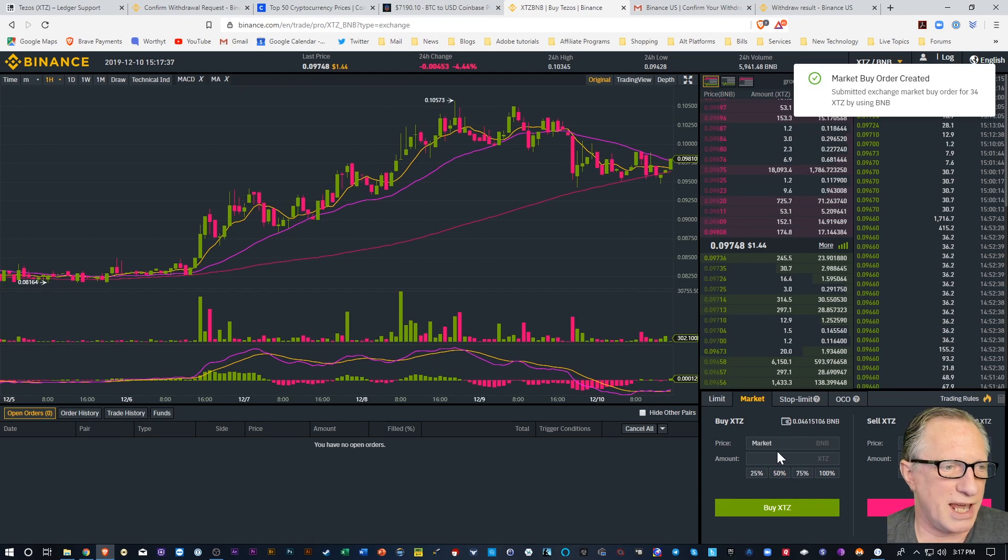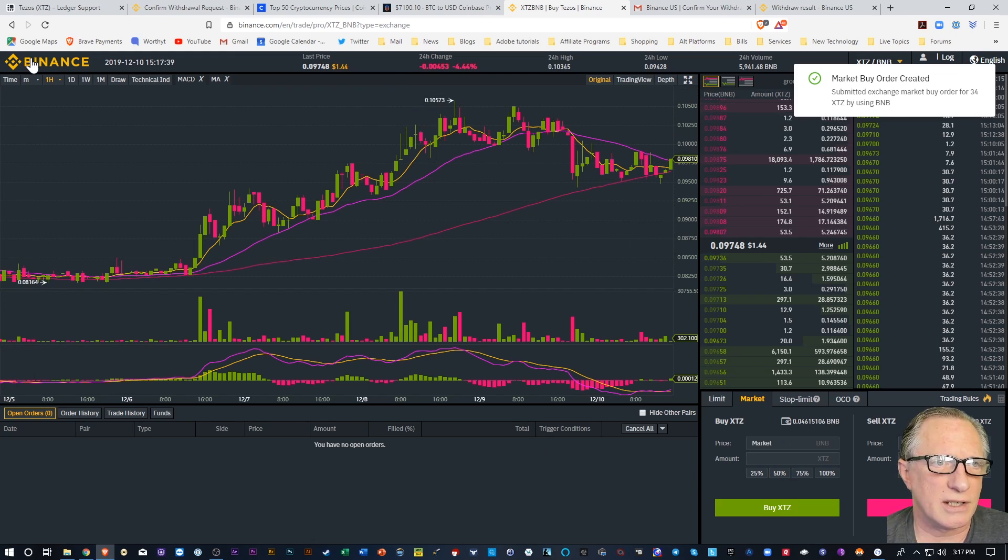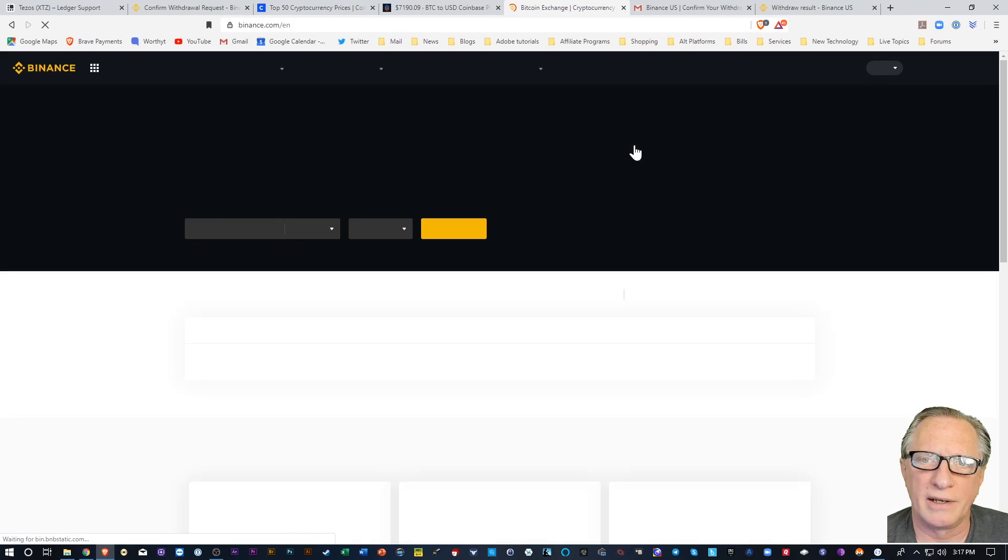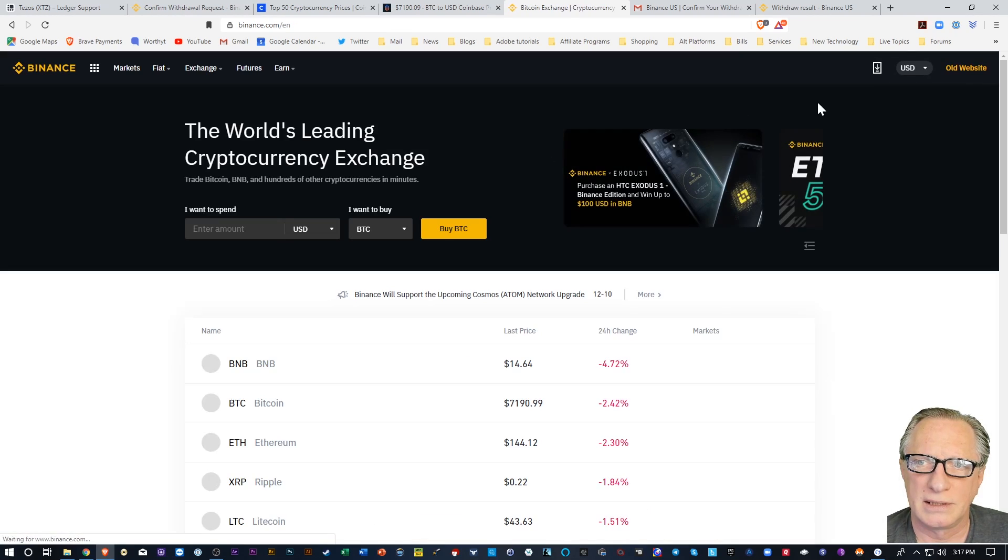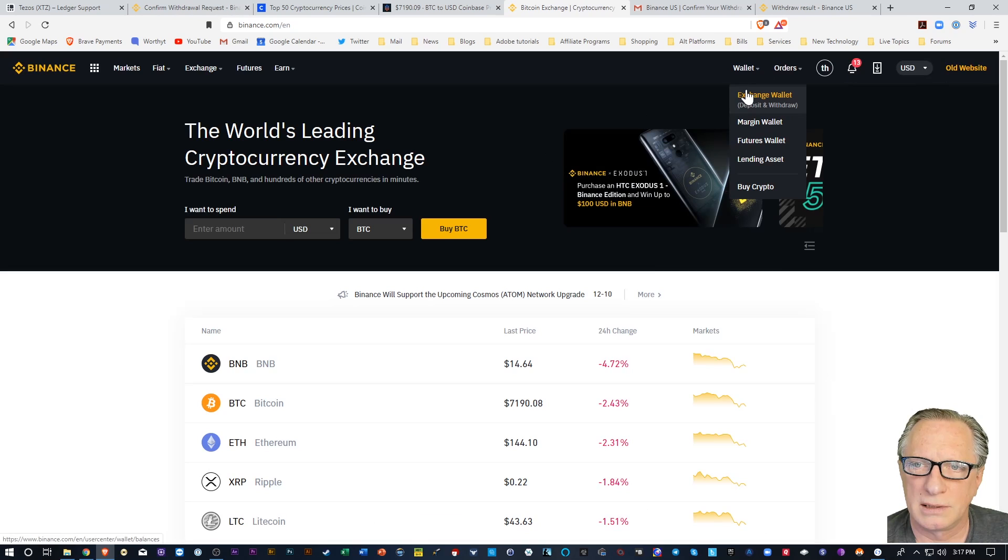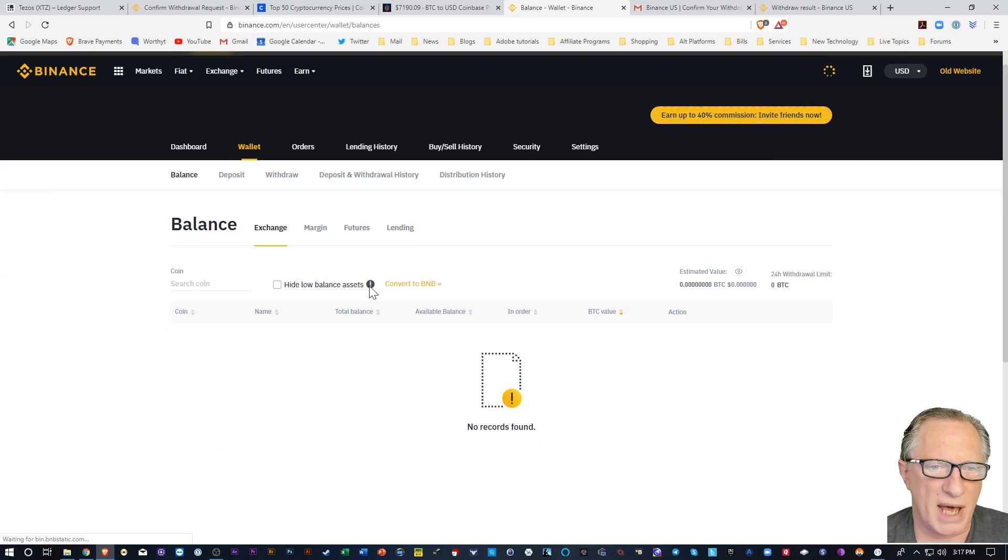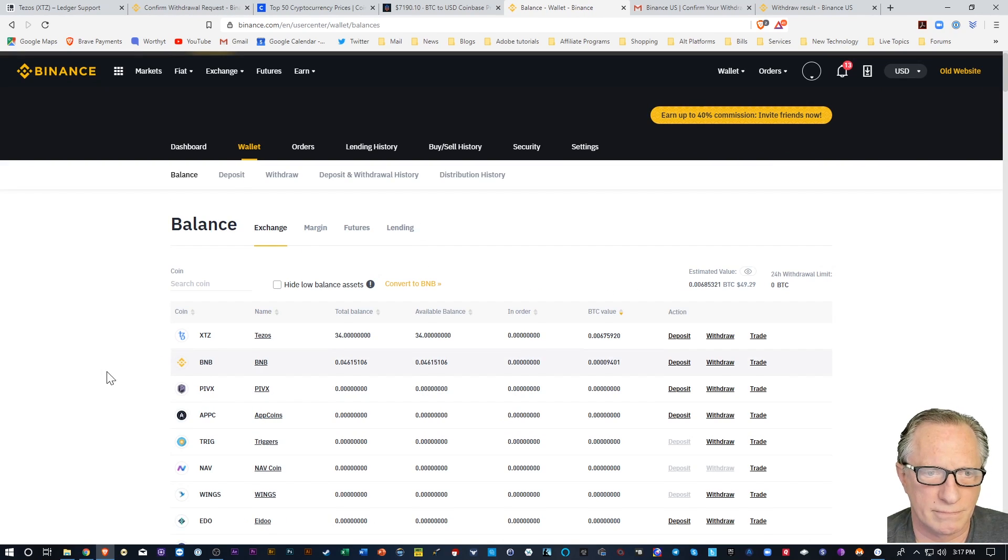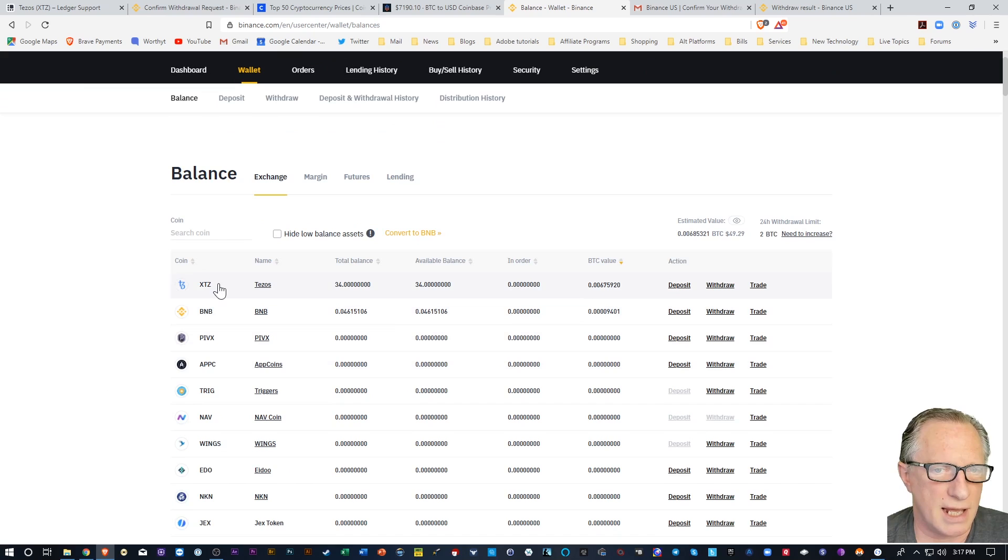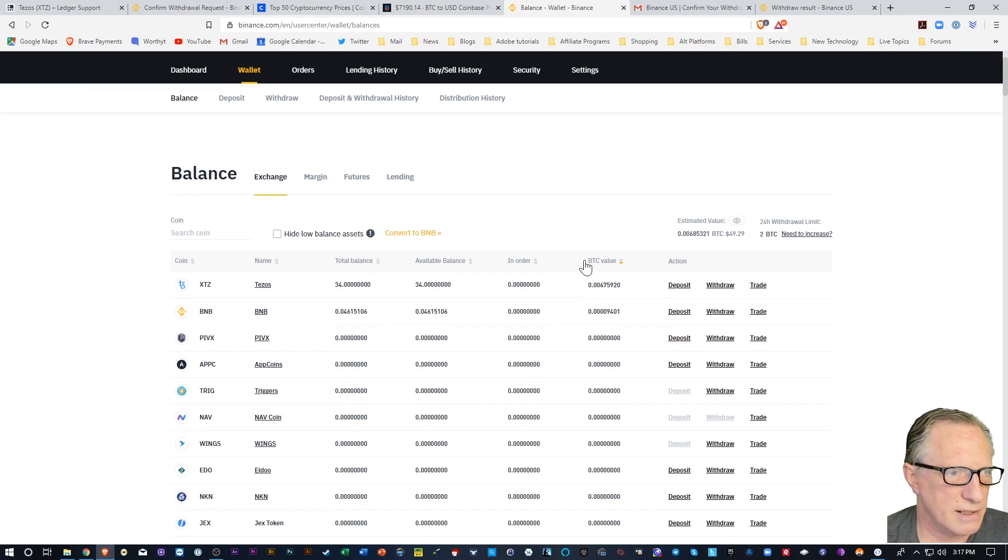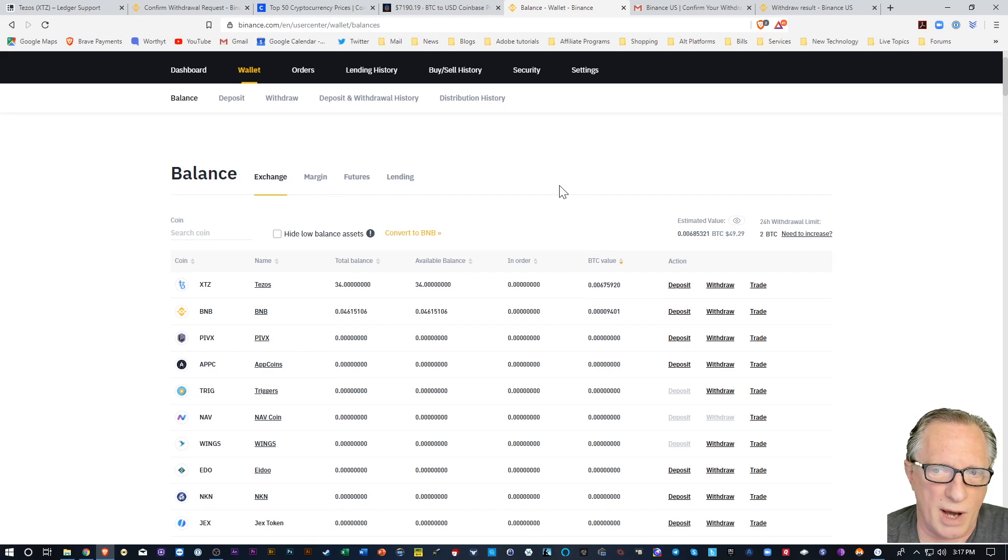And there my market order got created. Right. Sometimes you can't use the full amount. Alright. So then I can just go back over here. Alright. Check my balance. And see that I've got some Tezos here. About 50 bucks worth of Tezos. Right. Now of course you might want to stake more. It's entirely up to you how much you want to stake.